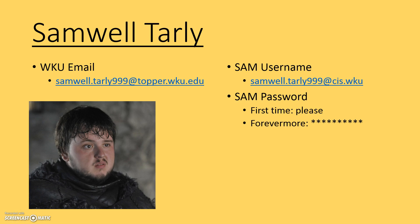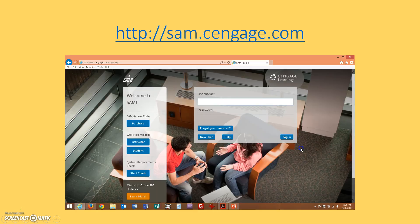The first time you log in, you're going to use this username and password, and then the website is going to prompt you to agree to the license agreement and change your password. The very first time you log in, it's going to be this, and then you get to create your own password. Let's do that. How do we do that?